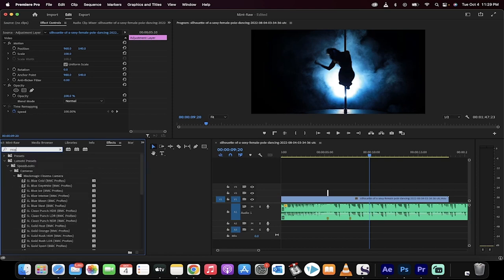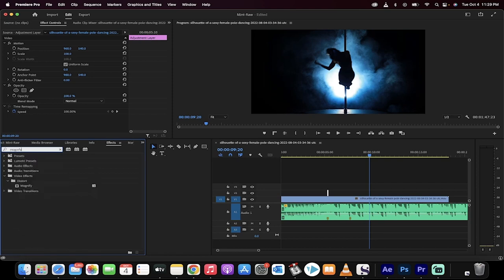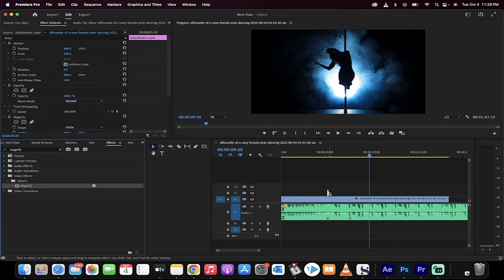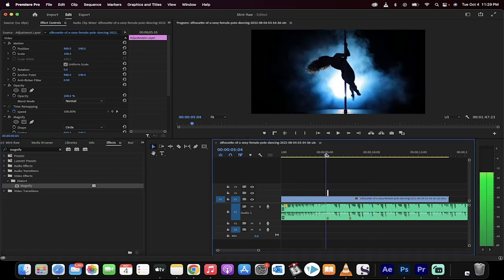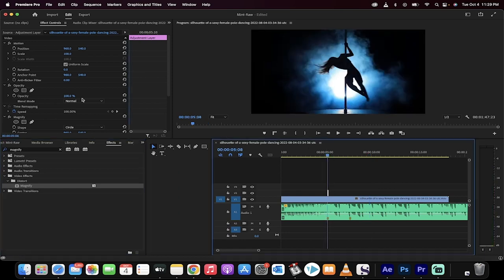The first one you want to apply is a magnify effect. Search magnify in the search bar, like I've done here. Click on it, drag and drop it onto the adjustment layer. Very important that it goes on the adjustment layer.